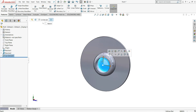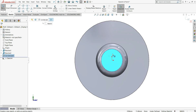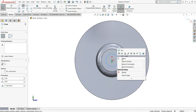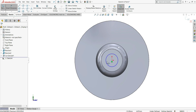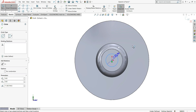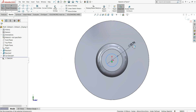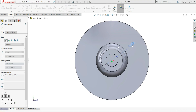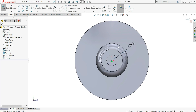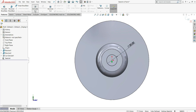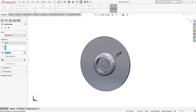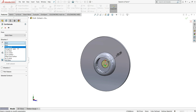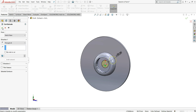Select this face and again select sketch. On this face select circle and draw one circle. The diameter will be 20mm. Now go to features and select extruded cut, make this cut through all, and then okay.